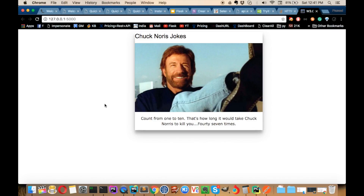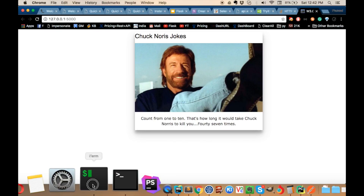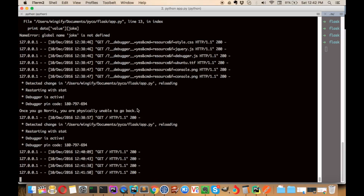So this is our application running locally, and what we can do is deploy it to a Heroku application. Let's close it and clear things out.